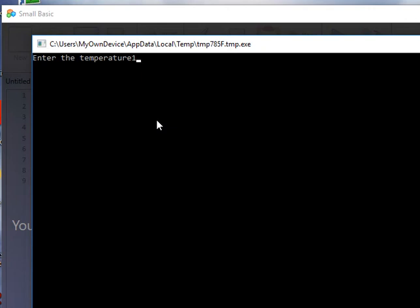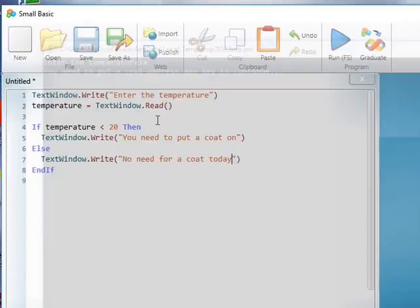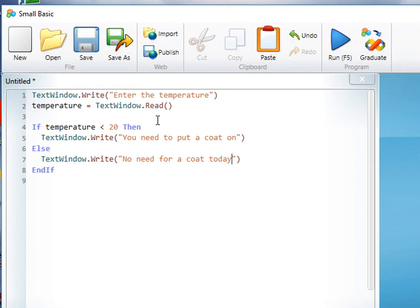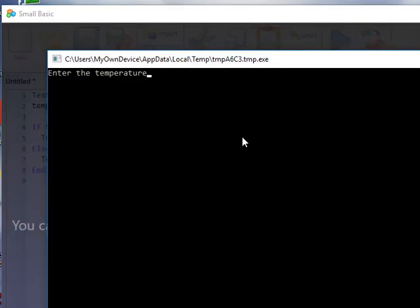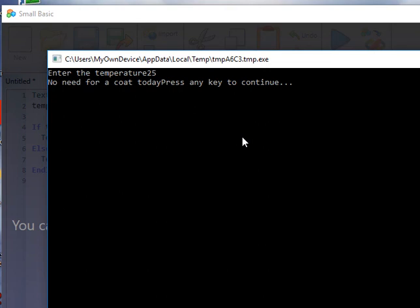If I run it again, I can type in 25. No need for a coat today.